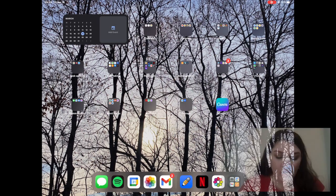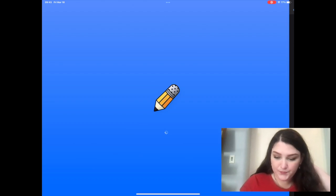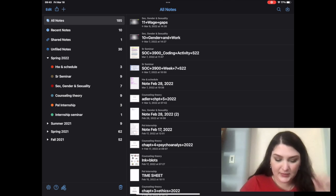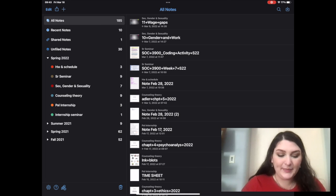Some of the apps that have helped me get to where I am and be so successful in class have been apps like Notability. So I'm going to open up Notability. One of the reasons I love Notability is because of the organization aspect that you can have with it.